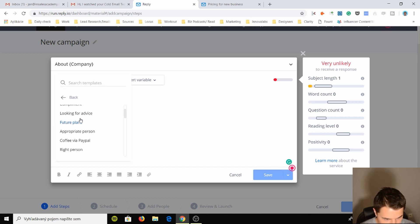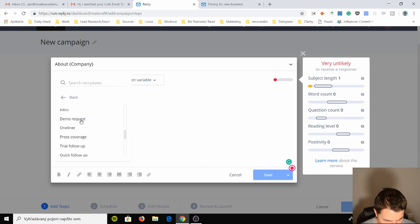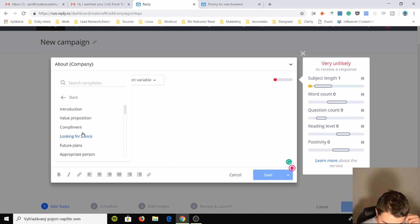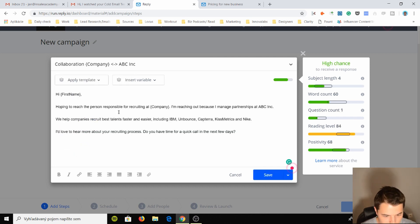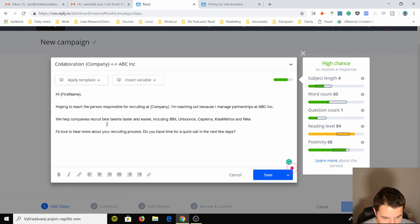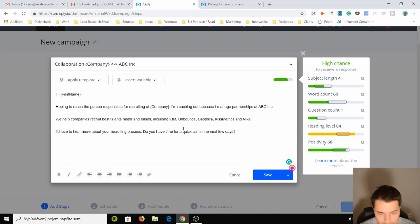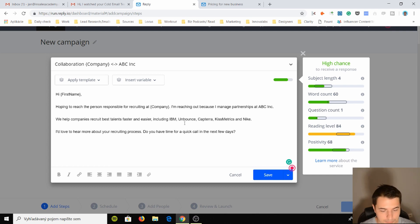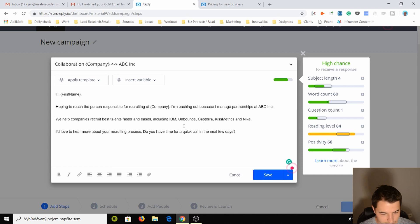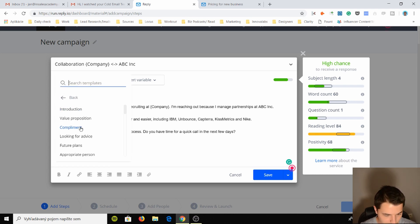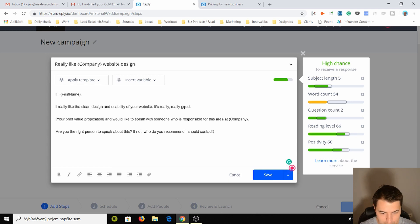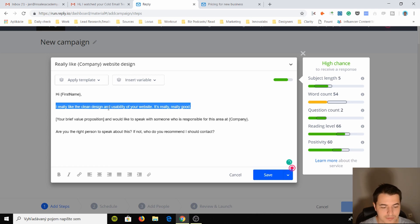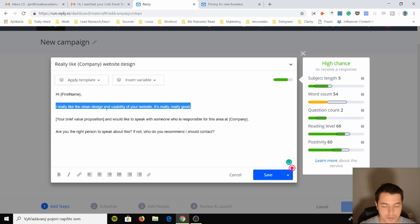That is very useful, definitely a good feature if you have personal team templates, community templates. You have value proposition, introduction, feature. Oh shit, this is quite good. Let's look at value proposition: "Hey, I'm hoping to reach the person responsible for recruiting. I'm reaching out because I manage partnerships at ABC, will help companies recruit, blah. Love to hear more about your recruiting process." Very generic email, sounds like cold outreach which I don't want to sound like cold outreach. But yes, compliment: "I really like the clean design, usability of your website." Really really good, this is very generic again, there's nothing specific.